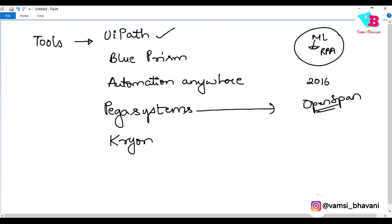With that note, I hope you have a good idea about RPA. Like, share — thank you very much. Jai Hind, Jai Bharat.